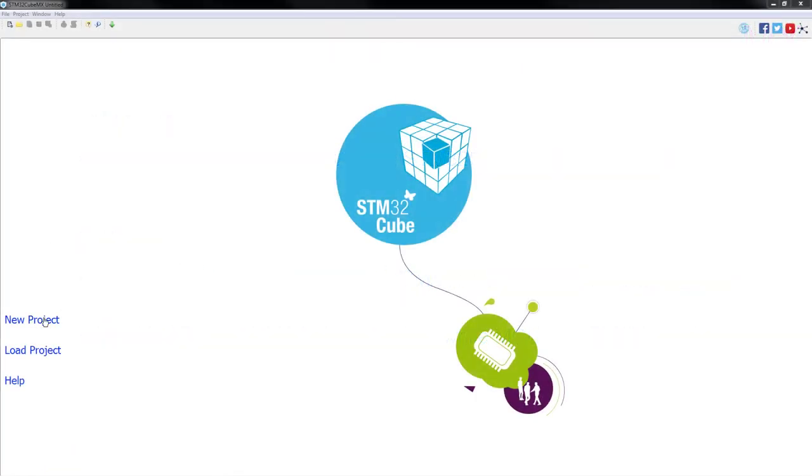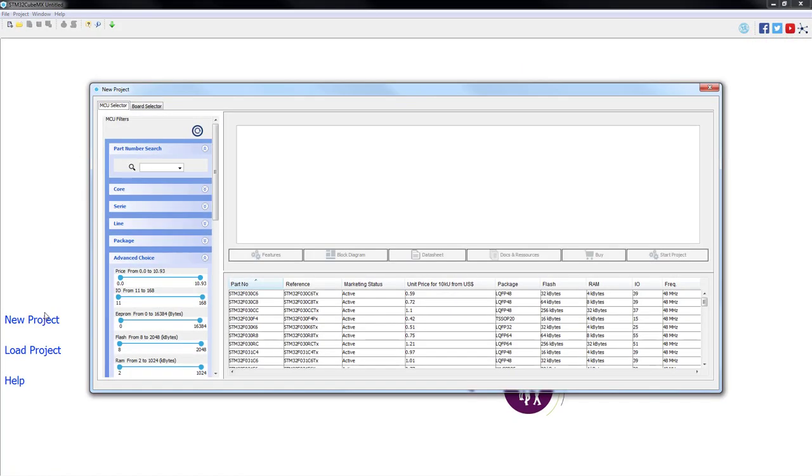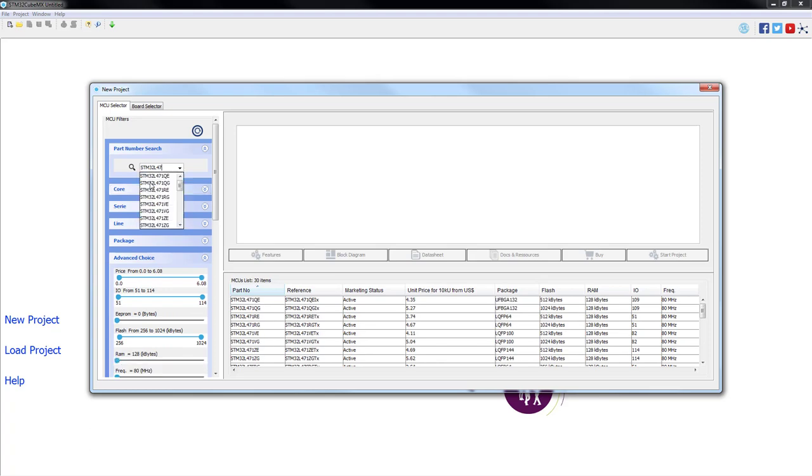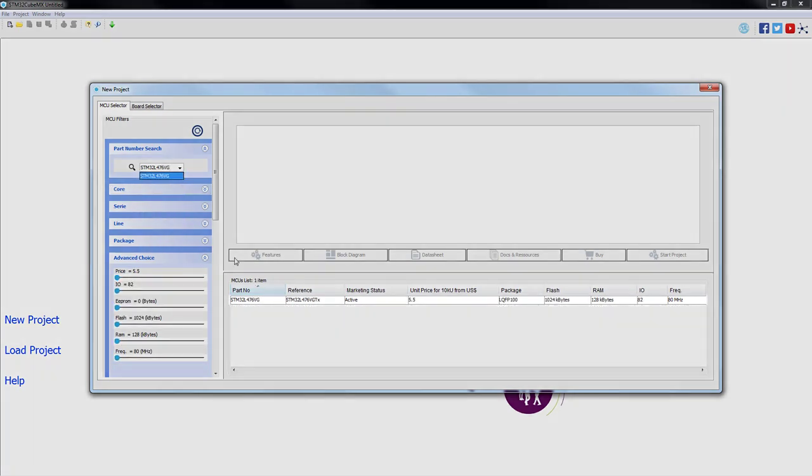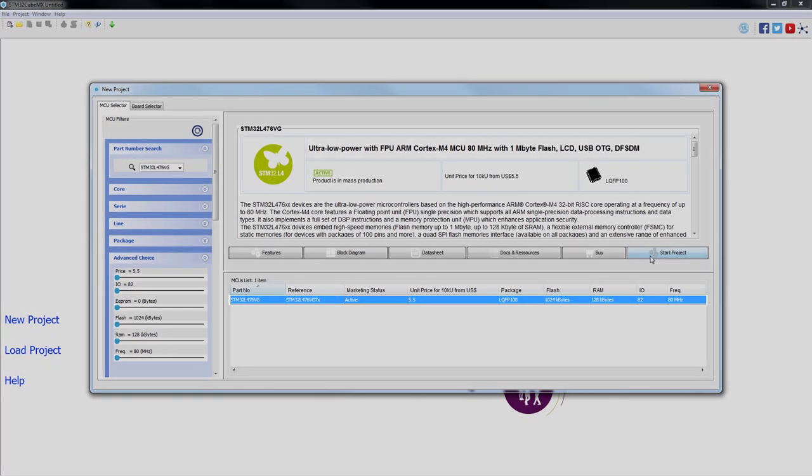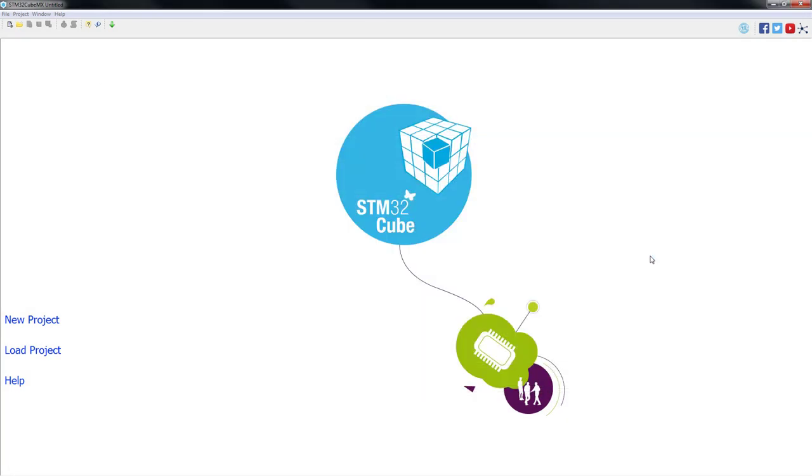Let's start by creating a new project. We will type our part number STM32L476VG. We will select the desired part and we'll press start project.